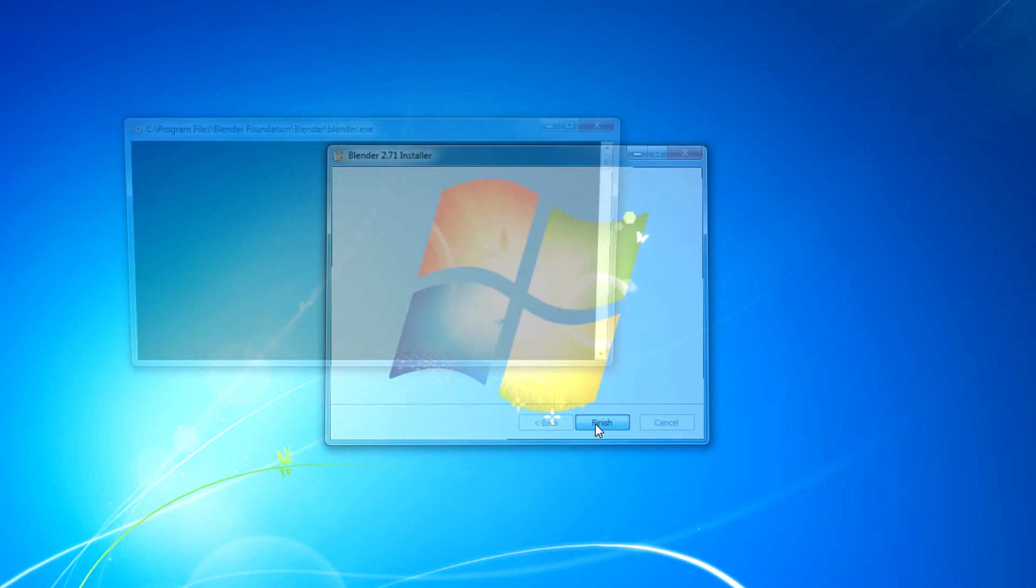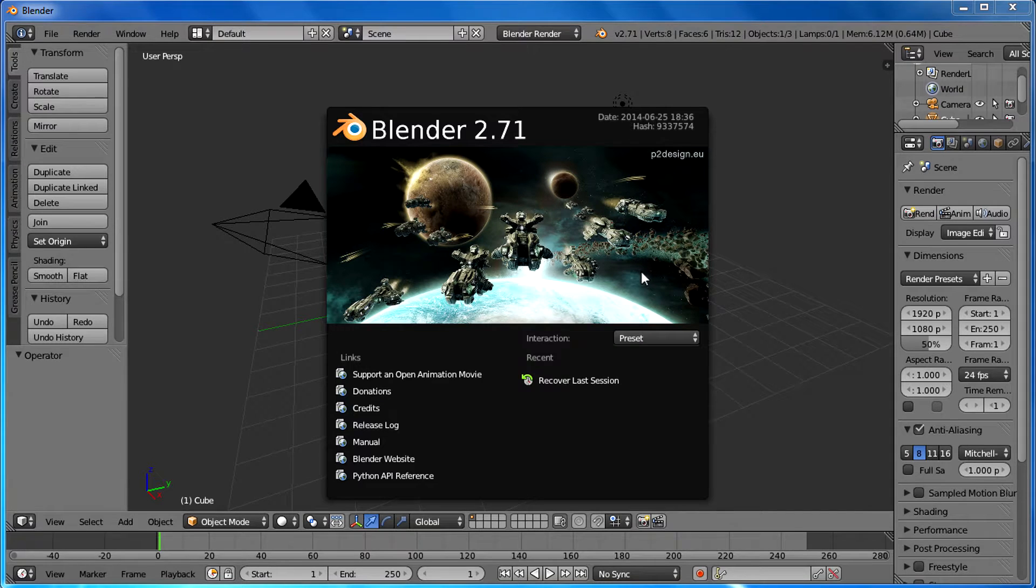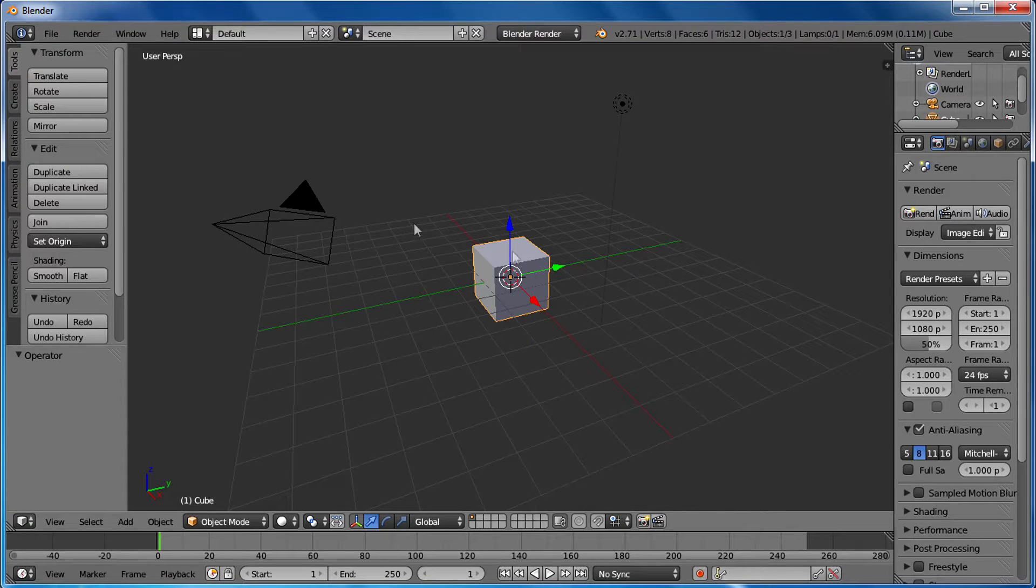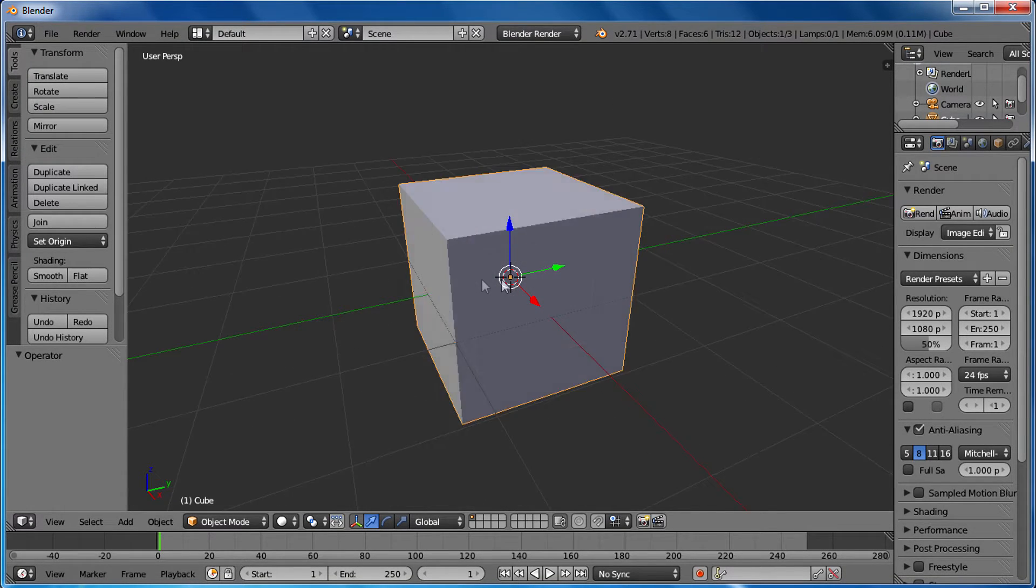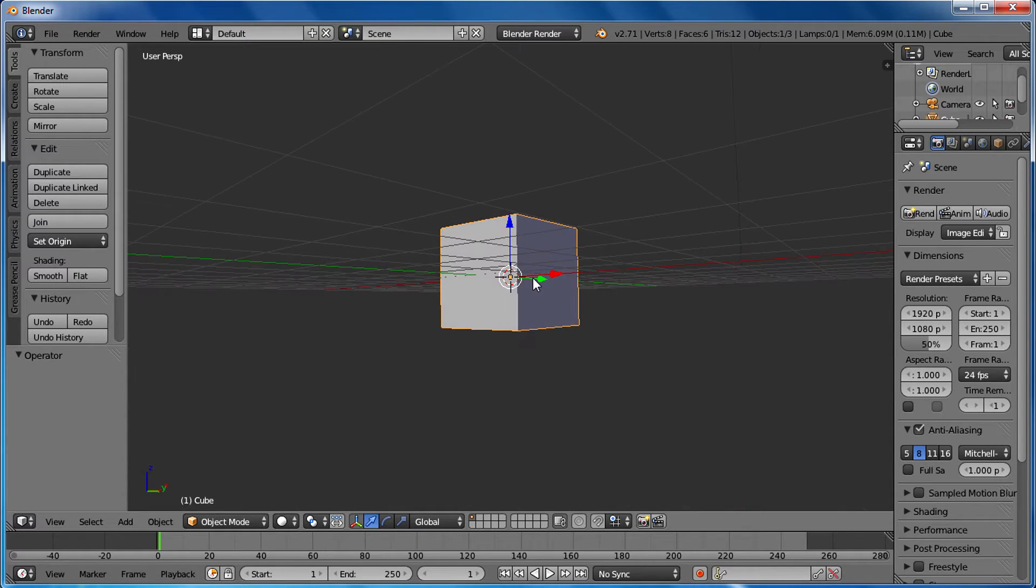Then click on finish and here is your Blender 2.71 successfully installed. That's all guys, it's a pretty simple tutorial.